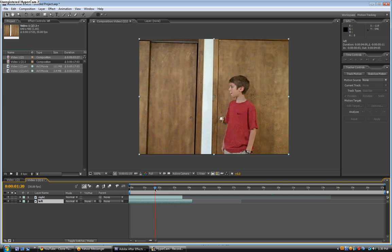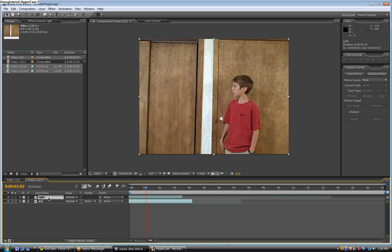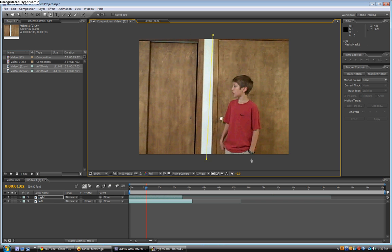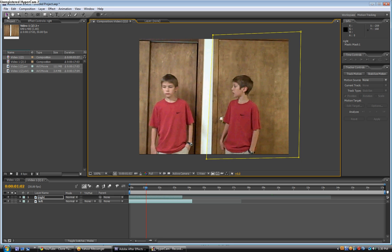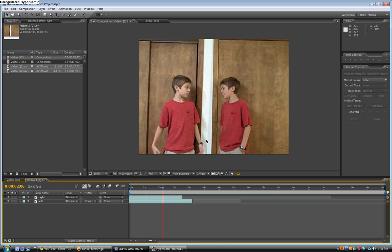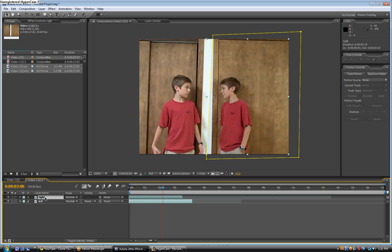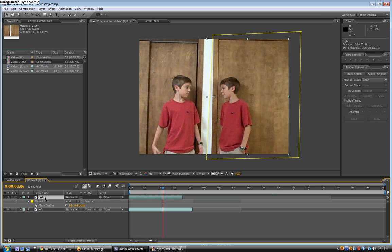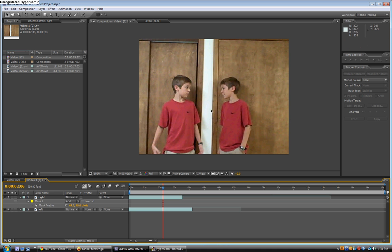Put it under the right layer so you have them both on top of each other, all cut out. Take the right layer, grab the masking tool, and put a mask around him. Now you can see he's right next to the clone and it almost looks like he's talking to him. On the right layer, hit F for feathering — this will blend out the edges so it looks like there's no line anymore.